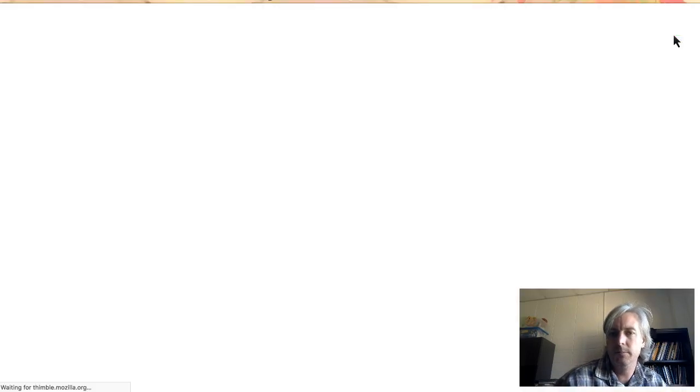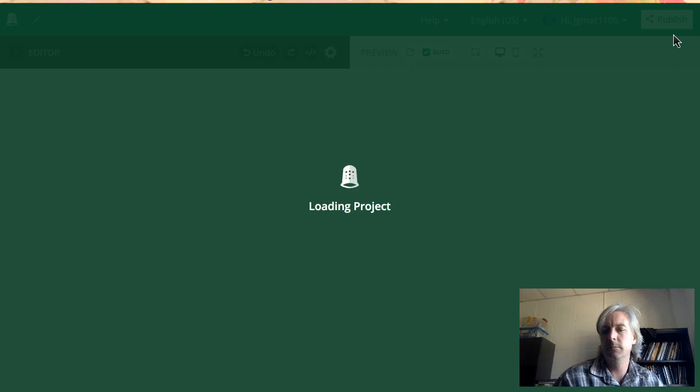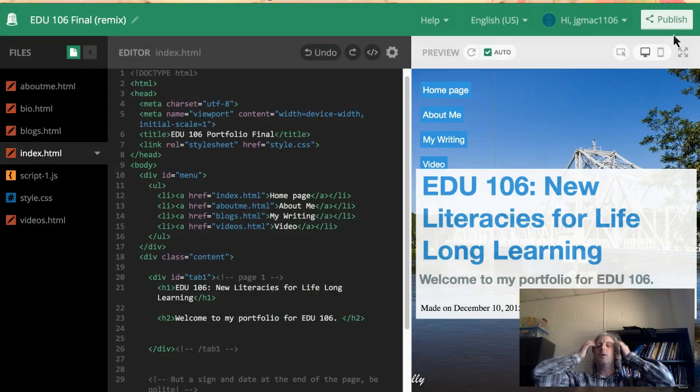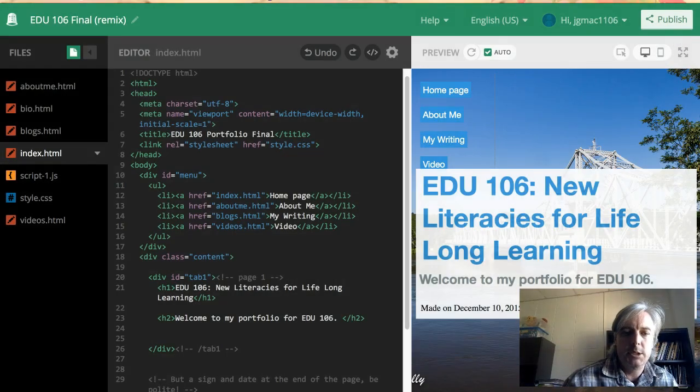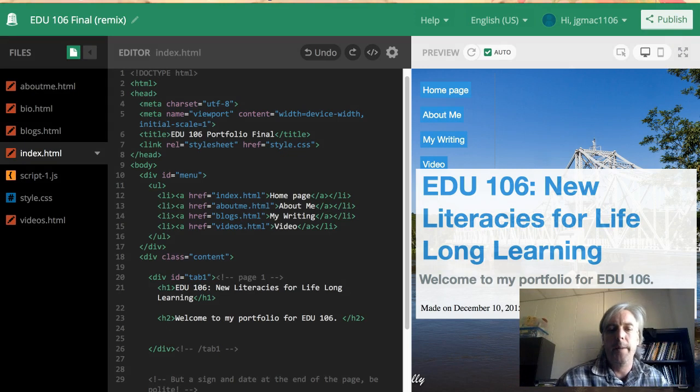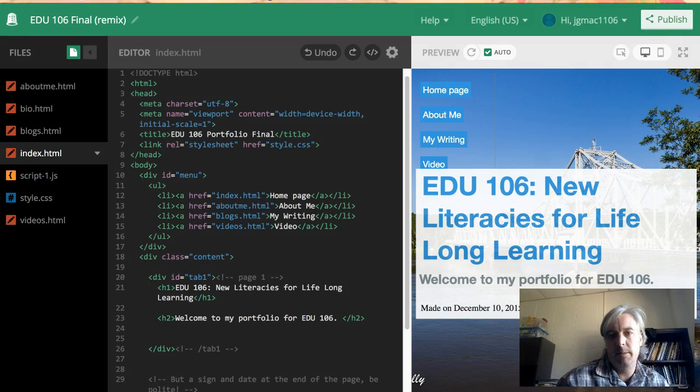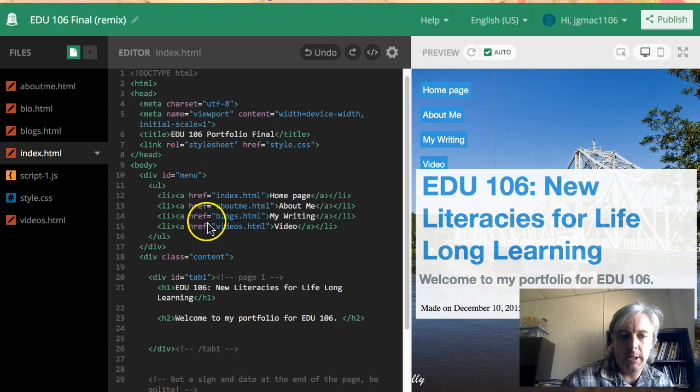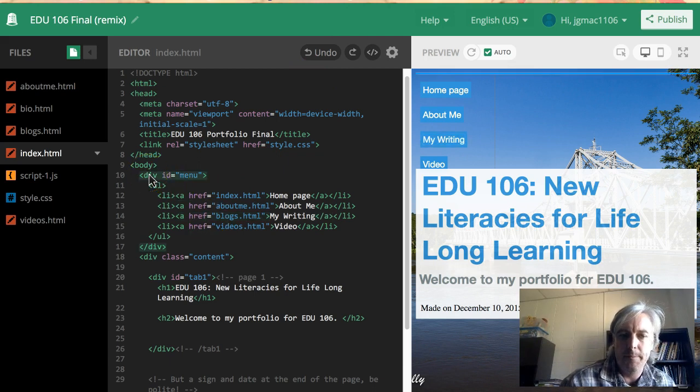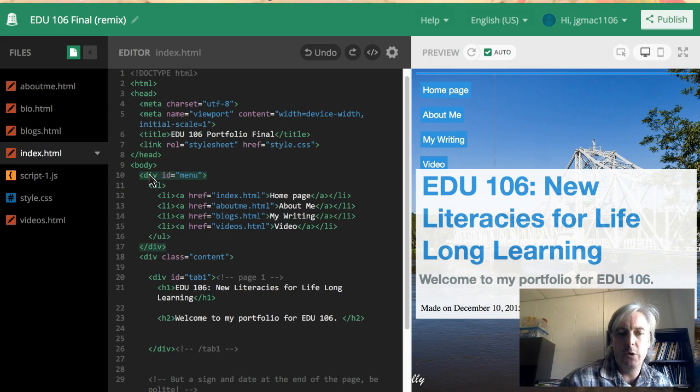remix button and it will just launch into Thimble. And you'll see here, here is our menu. You'll notice it has the menu div right there. You could, if you want